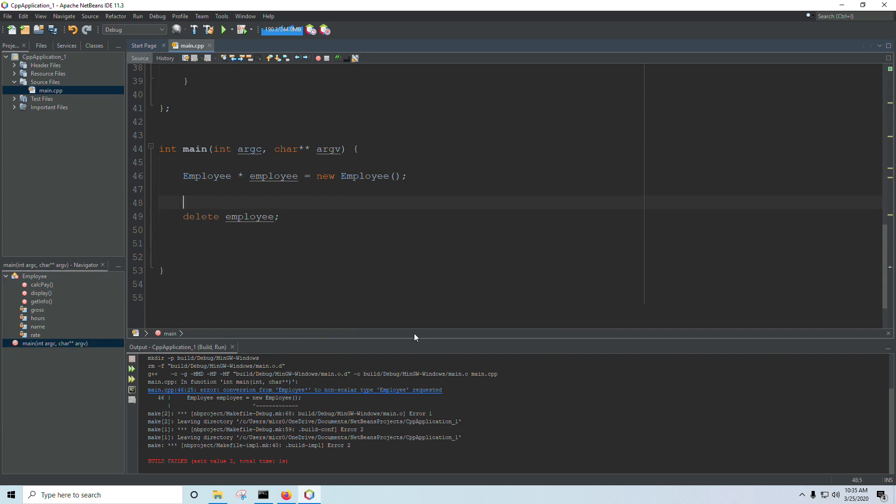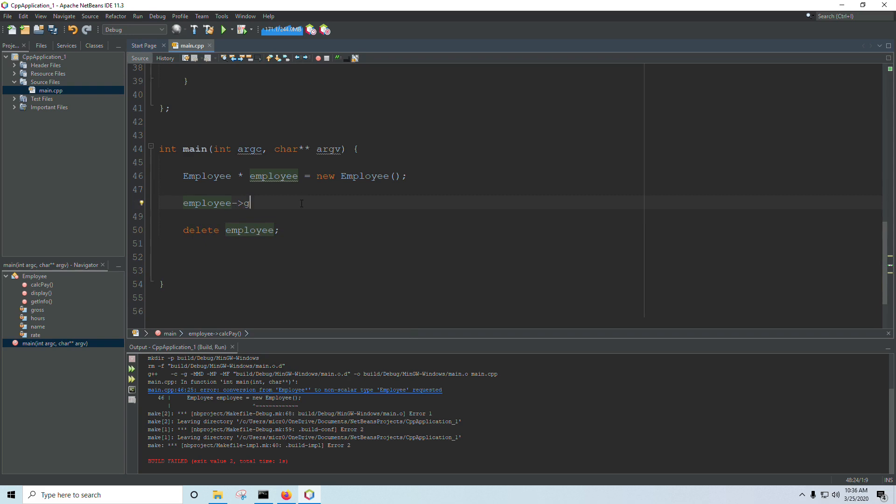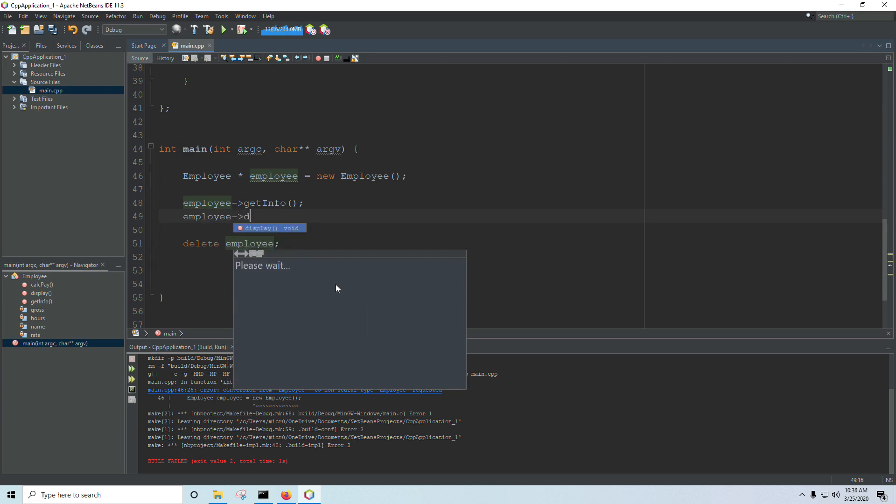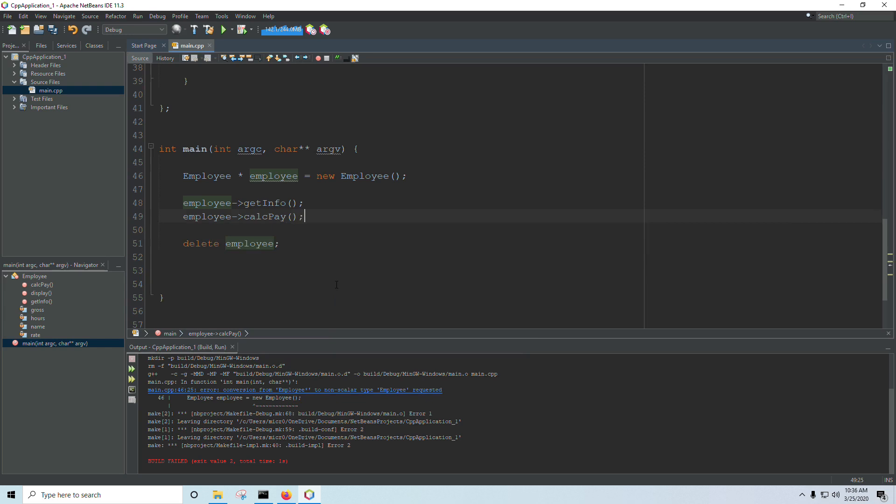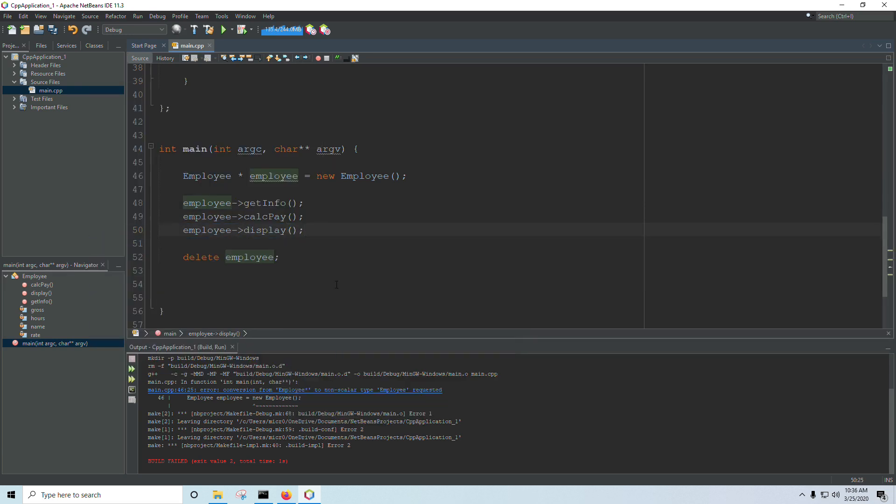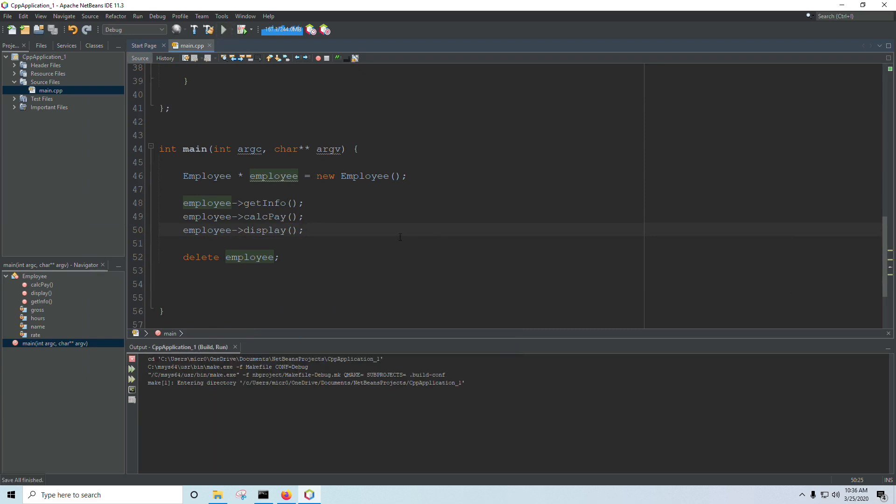If I wanted to run those working with my object on the heap, working with a pointer, I'm going to use my variable name, employee, and then I'm going to use an arrow instead of a dot. And then I can call get info or calc pay or display. Normally we would use the dot, but if you have a pointer, you're going to have to use the arrow. So calc pay and then display.